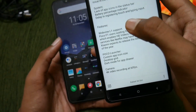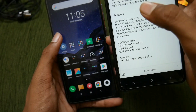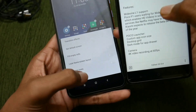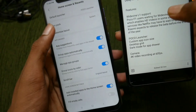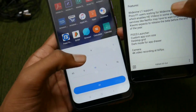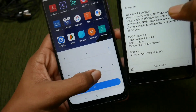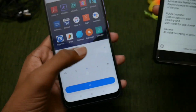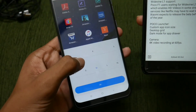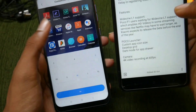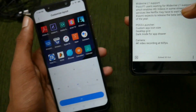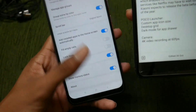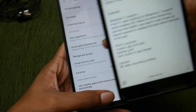In the POCO Launcher we are getting custom app icon size. Getting into Launcher settings shows 'Customized layout' where you can adjust the app icon size. The desktop grid can also be changed between 3, 4, and 5 columns. Dark mode for the app drawer is not yet available and we need to wait for a future update.